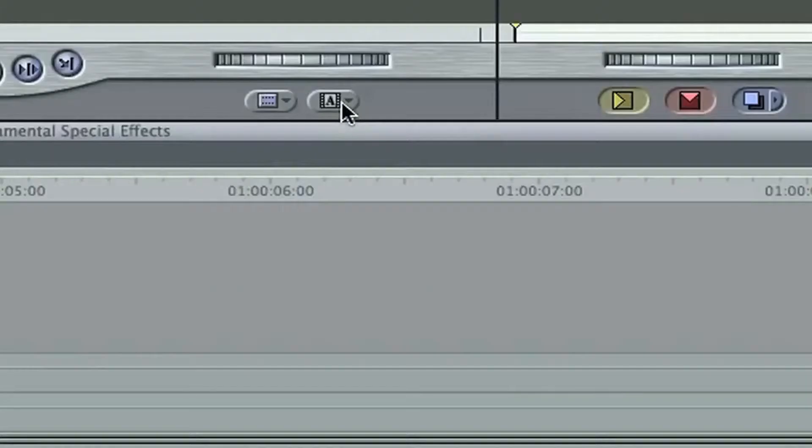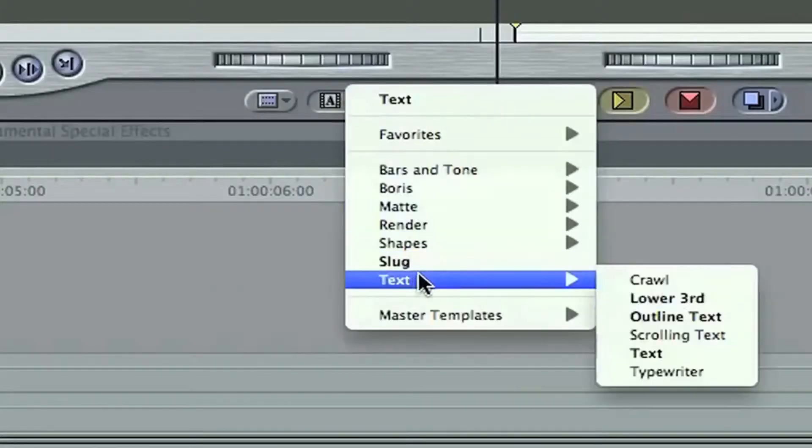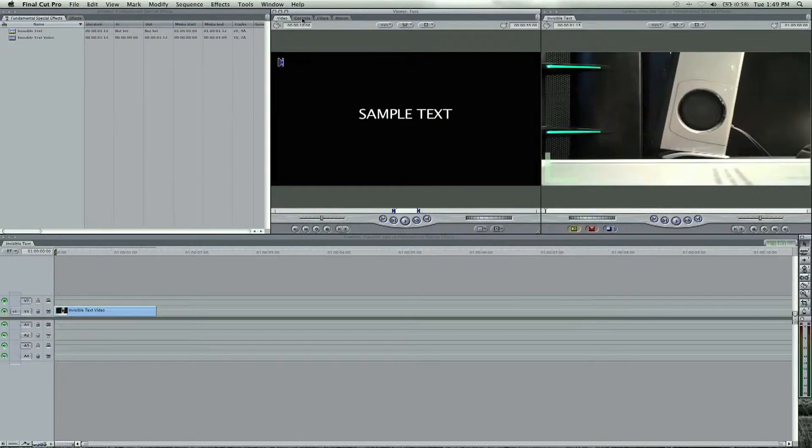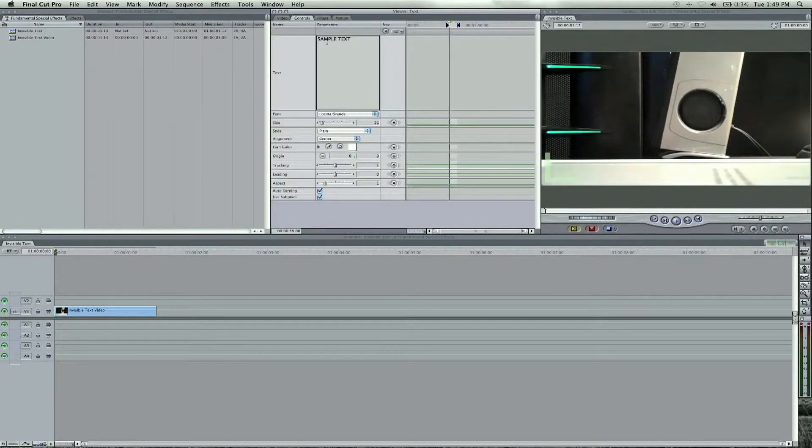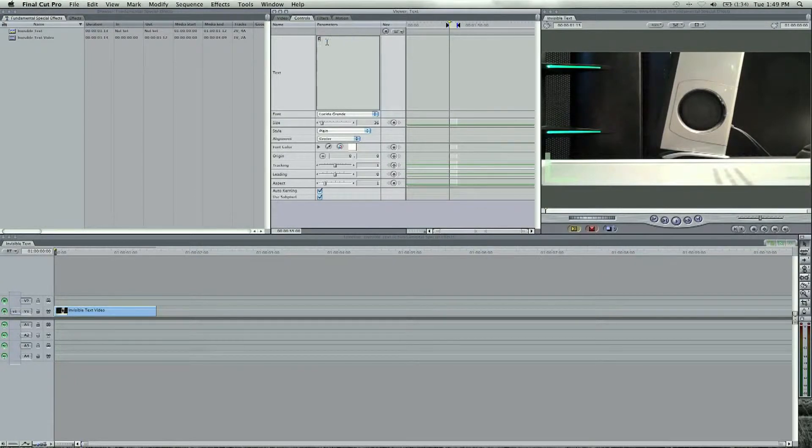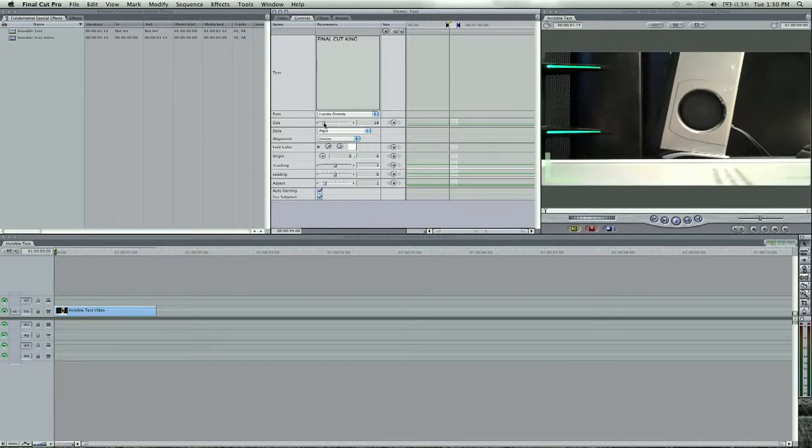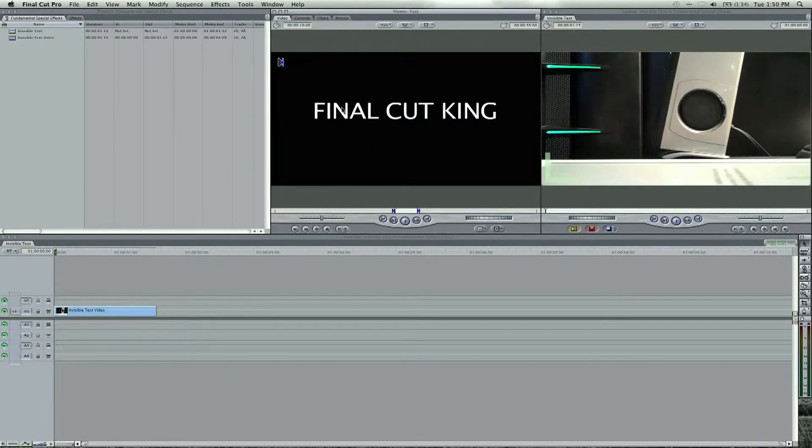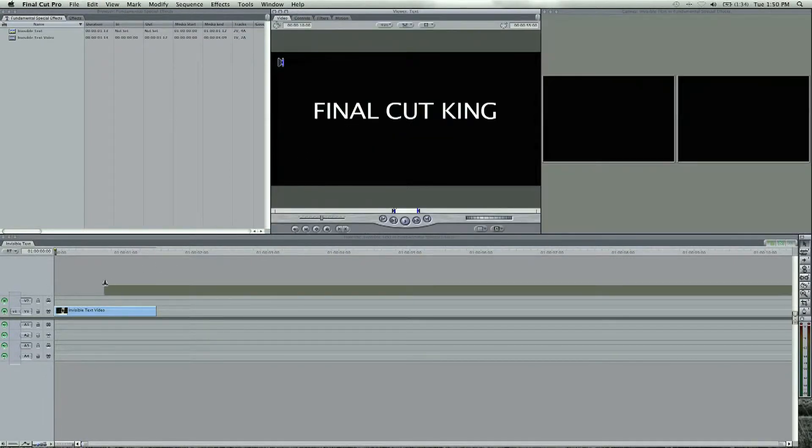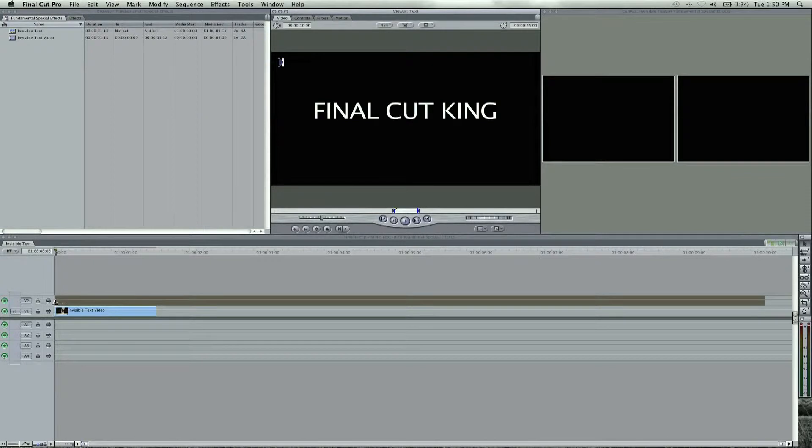Now all we need to do is add some text here. Come down to your regular text, go to controls, and we're going to type in Final Cut King. I'm going to raise up the size a little bit to 50, 60, and I've got my font, and I'm just going to drag this above the video.